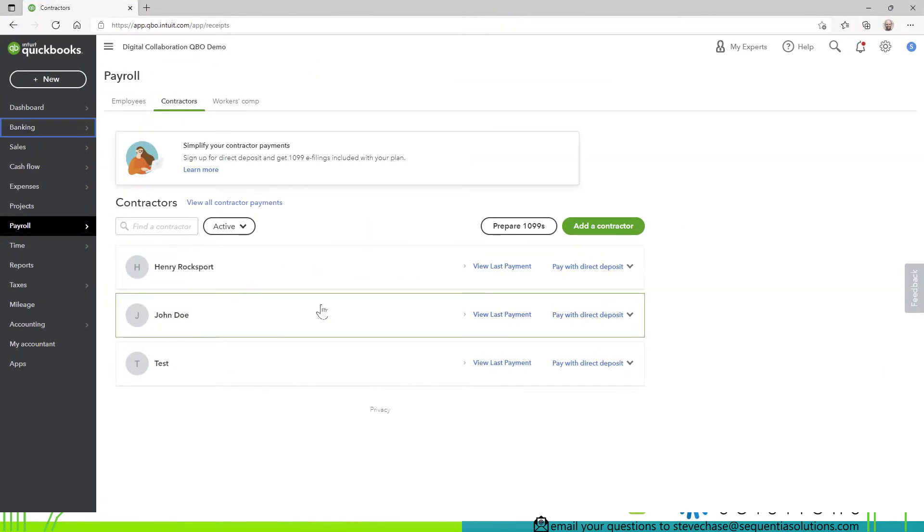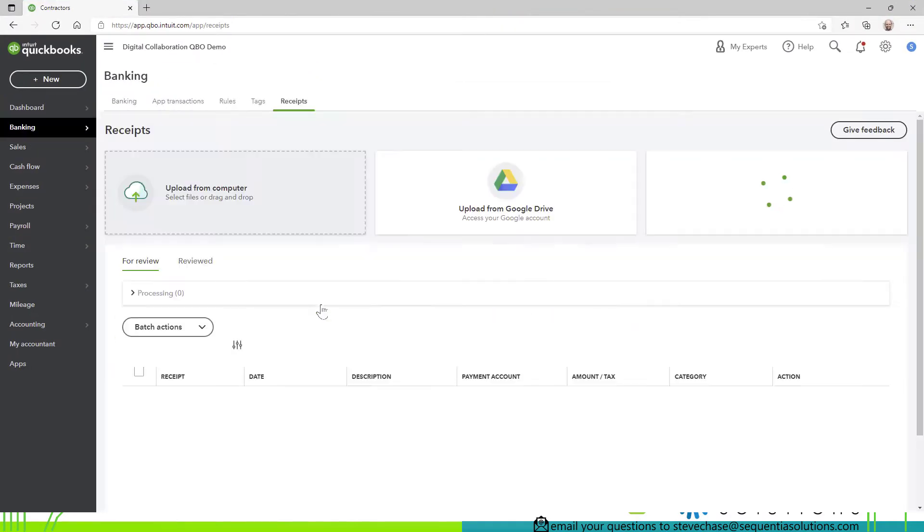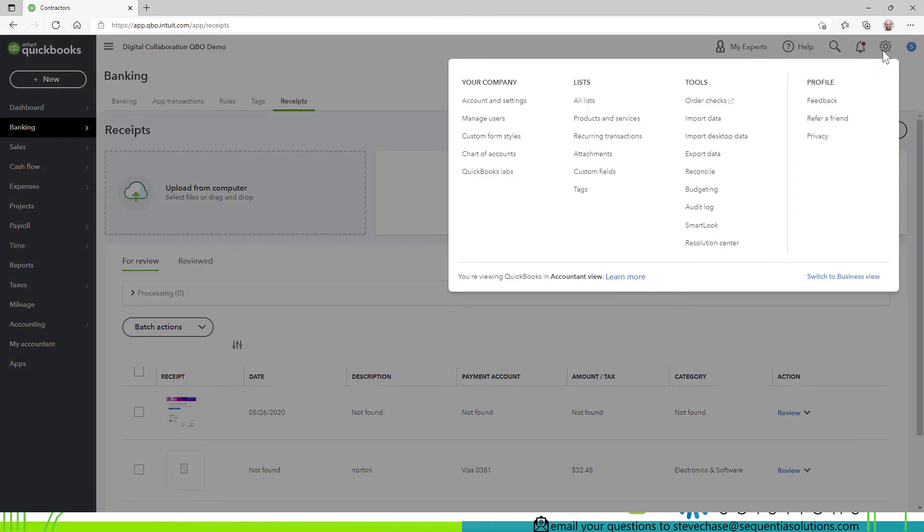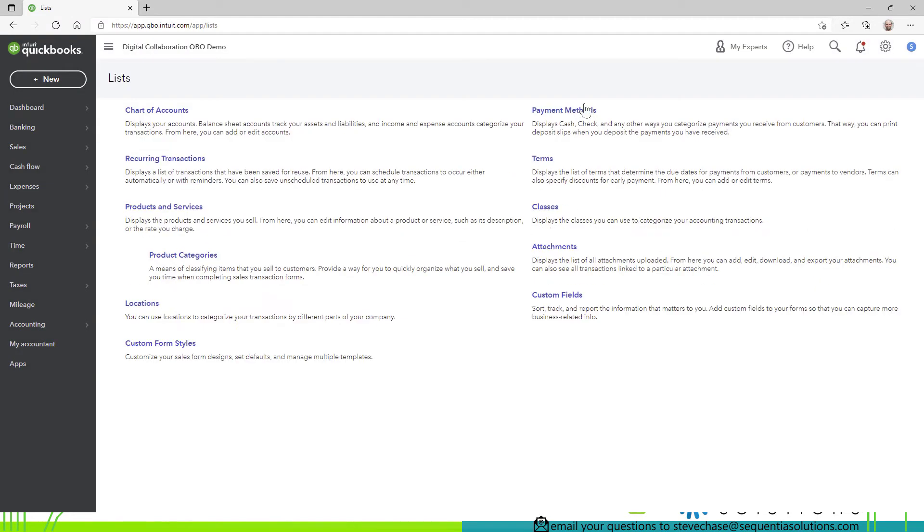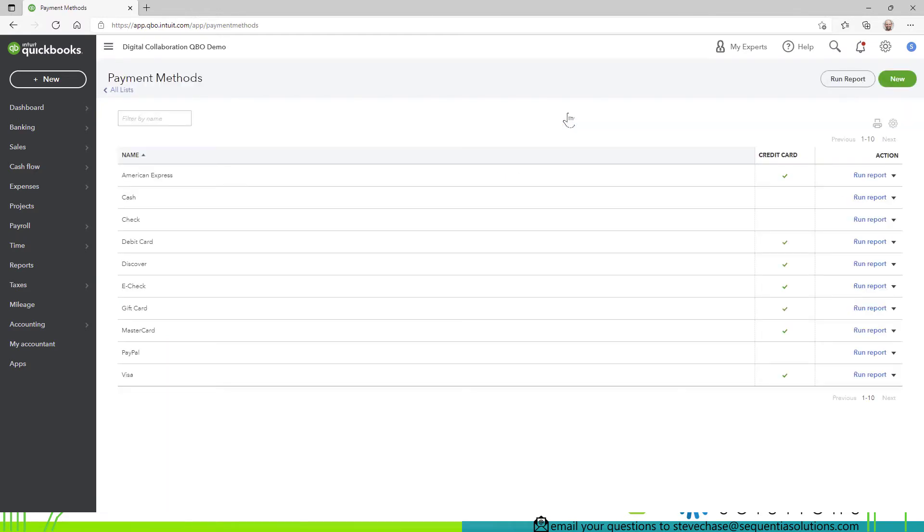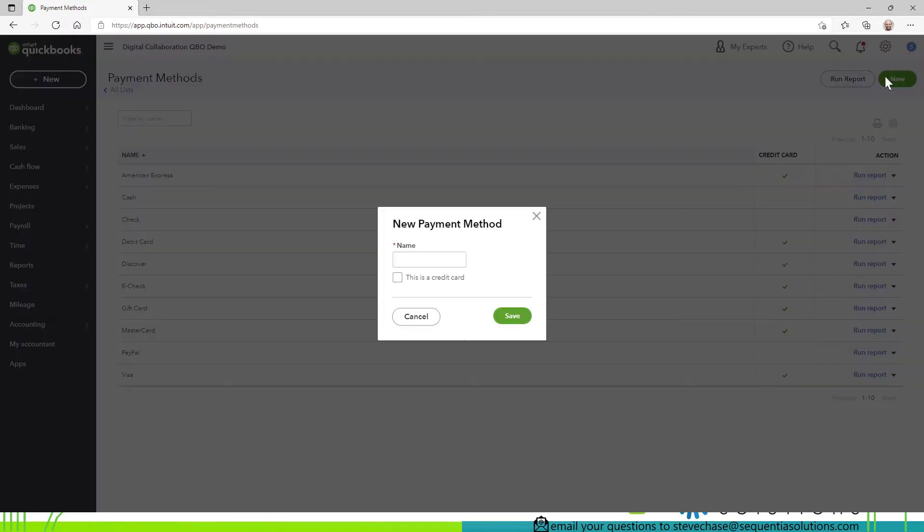All right and this is just a fake account here that I've got going here. So step one you're going to click on the gear icon and then select list under all list. And that's going to take us to a place to see all of your list including this payment methods option here. So when you click on that you'll see all of your payment methods here. Imagine I wanted to add a new one. I can click new and I can type wire for example and then hit save.